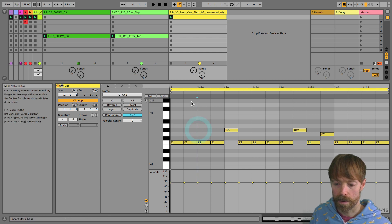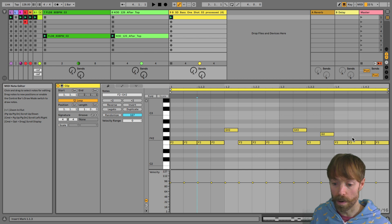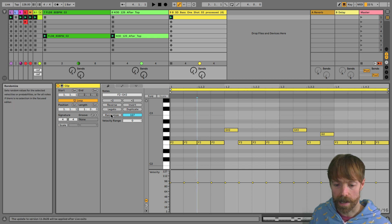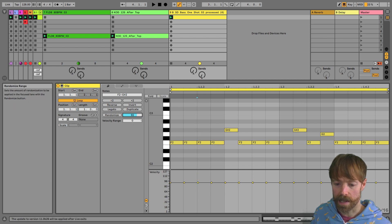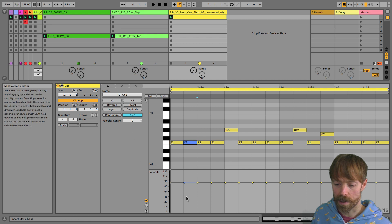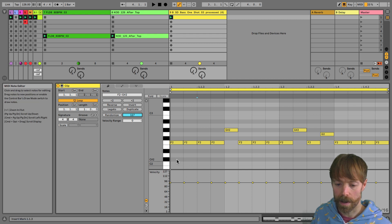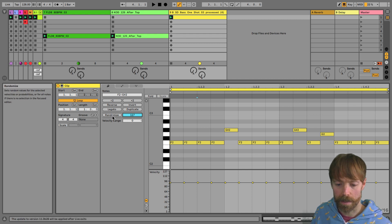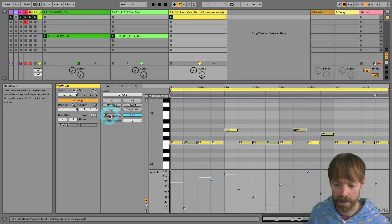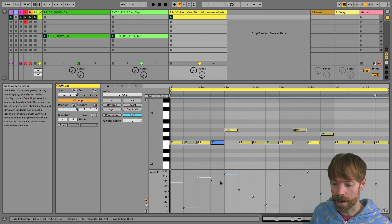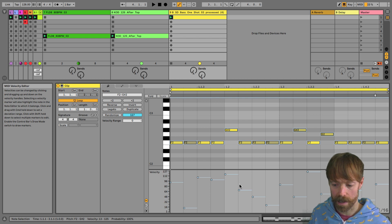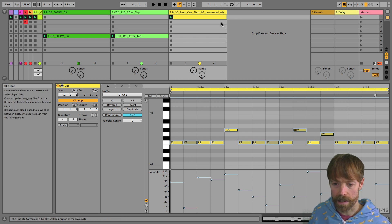And if you don't have anything selected, then it will apply it to all of them. So now with nothing selected, I hit randomize, keeping it set to max. So it works across the whole range, so applies the largest amount of randomization. We can now get completely random velocity values. And if I play the baseline now, we can hear what that does.